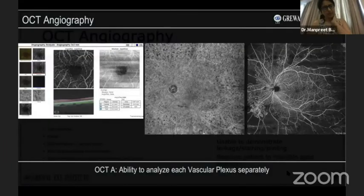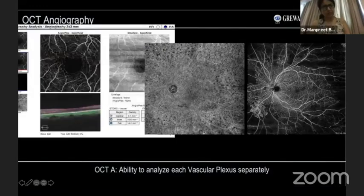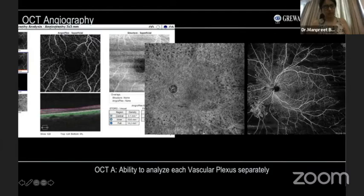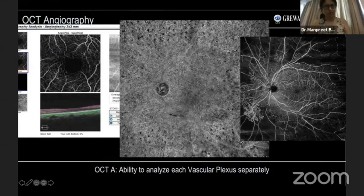The OCTA images are viewed in tandem with corresponding structural en-face and cross-sectional OCT scans. It has the ability to visualize each vascular plexus separately. In a diabetic patient, it is usually the vitreoretinal interface, superficial, and deep plexus that we look at. That is how the image is usually displayed on screen — you analyze the different vascular plexuses, including the choriocapillaris layer.